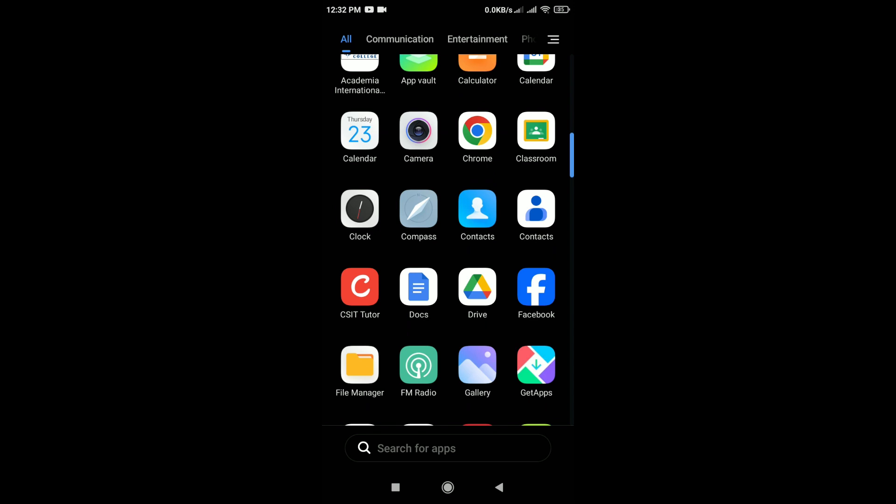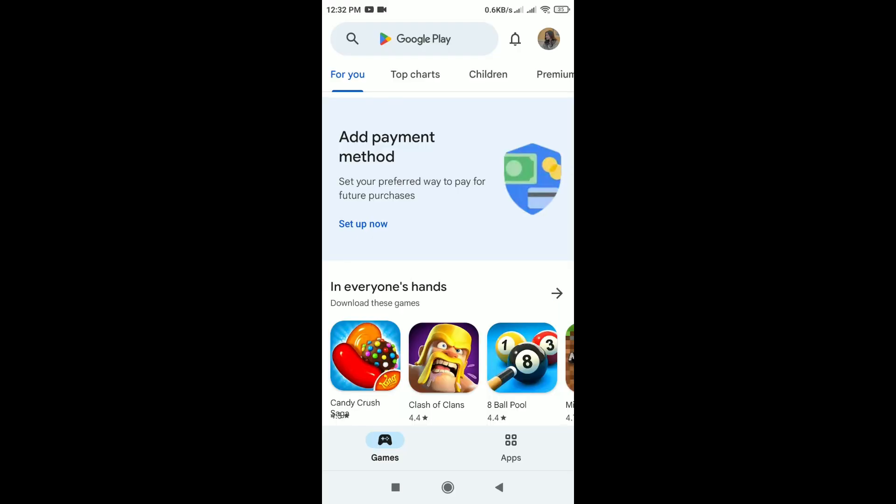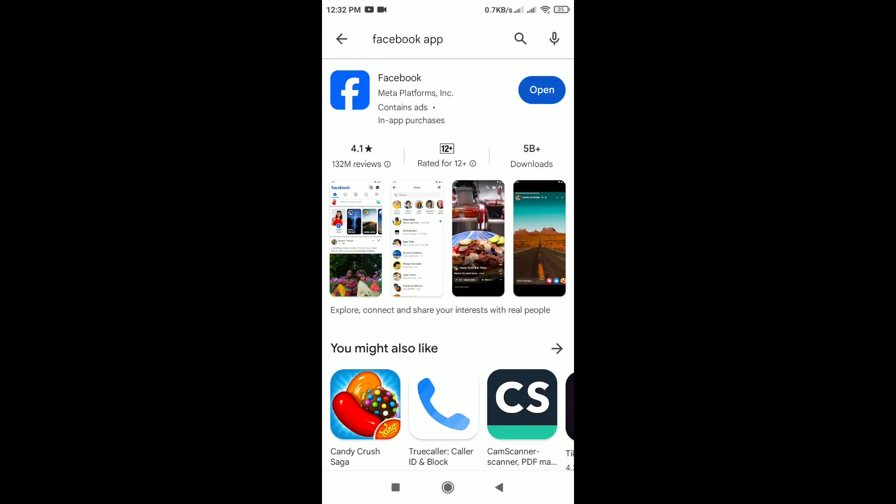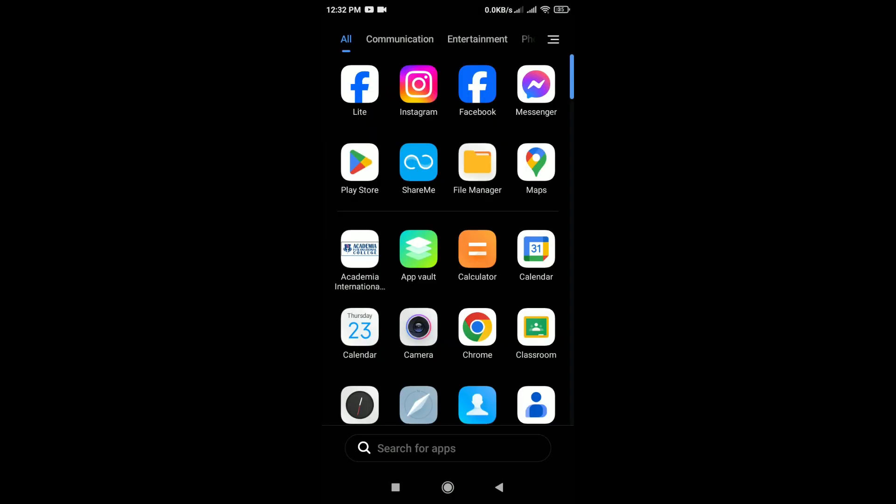Update the Facebook app. For that, open the Google Play Store and search for Facebook. If any update option is available, tap on update option. Ensure that you have the latest version of the Facebook app installed on your phone.